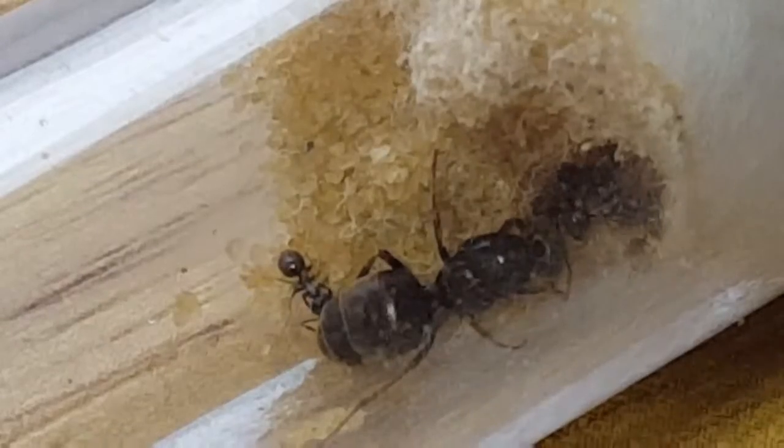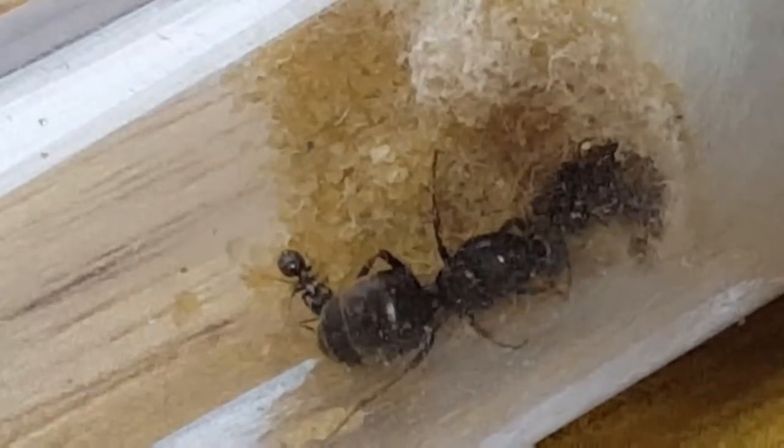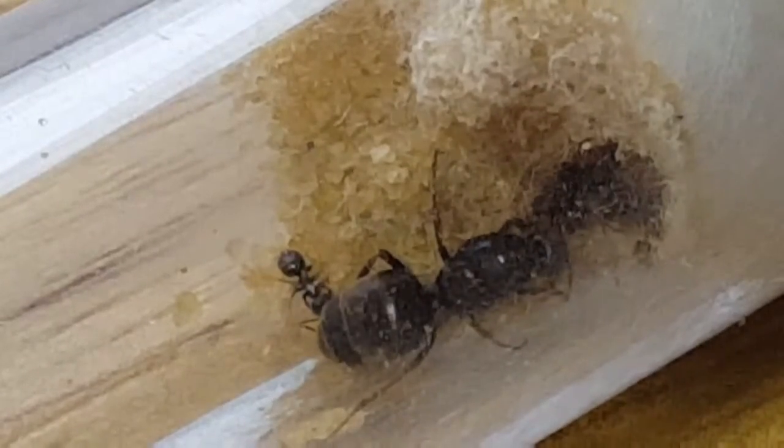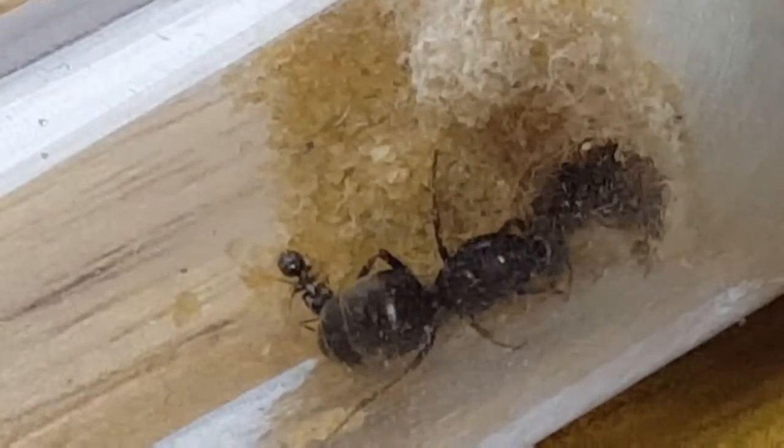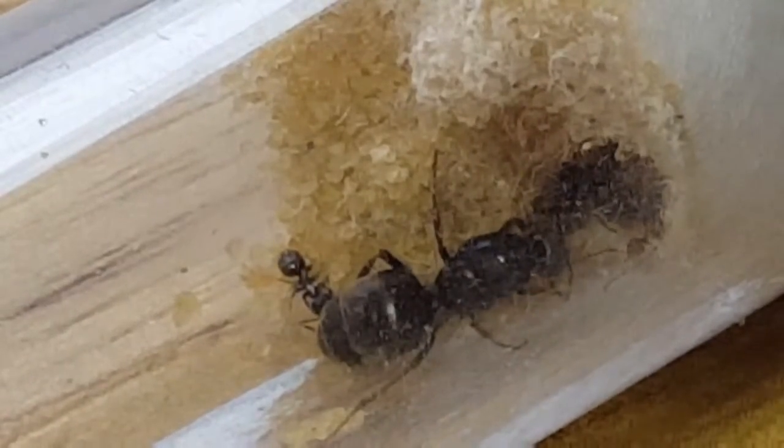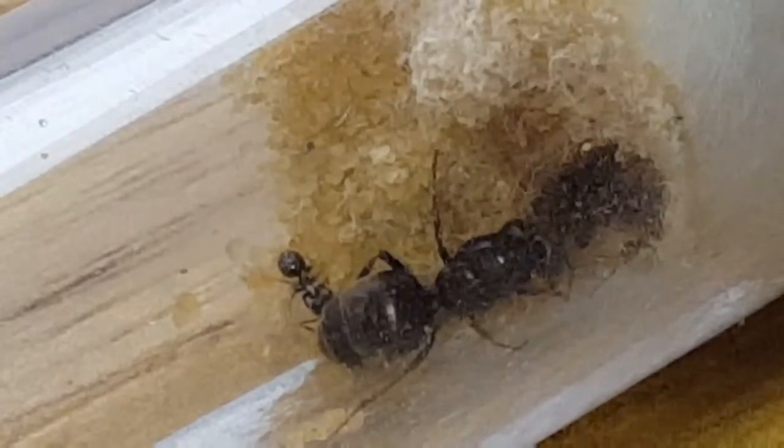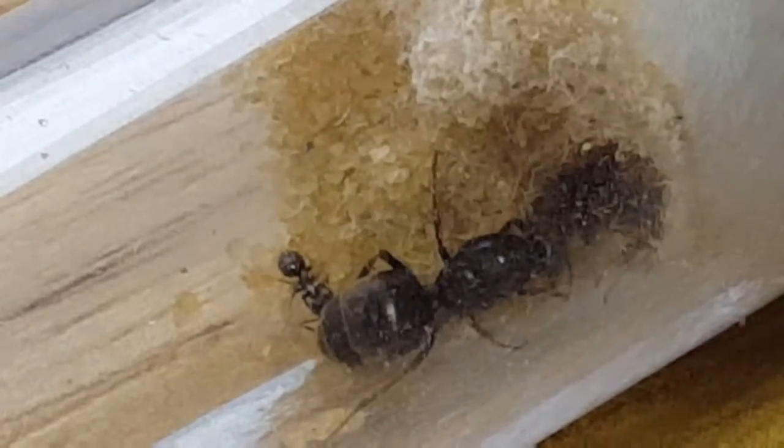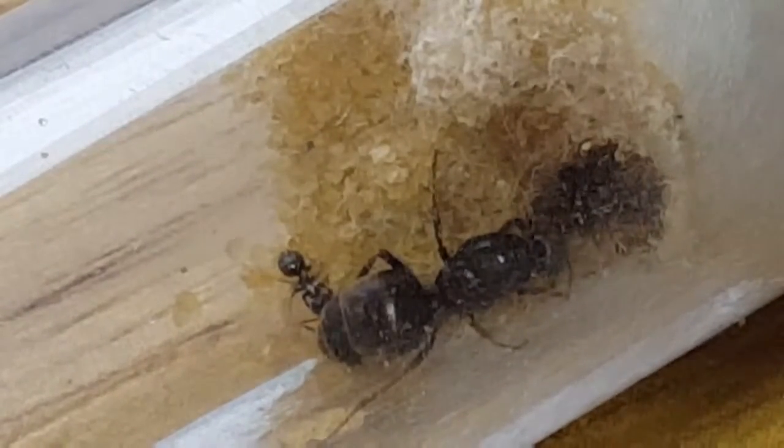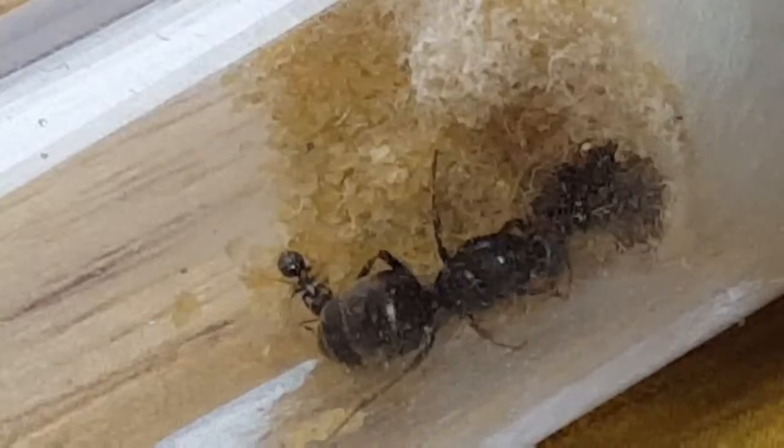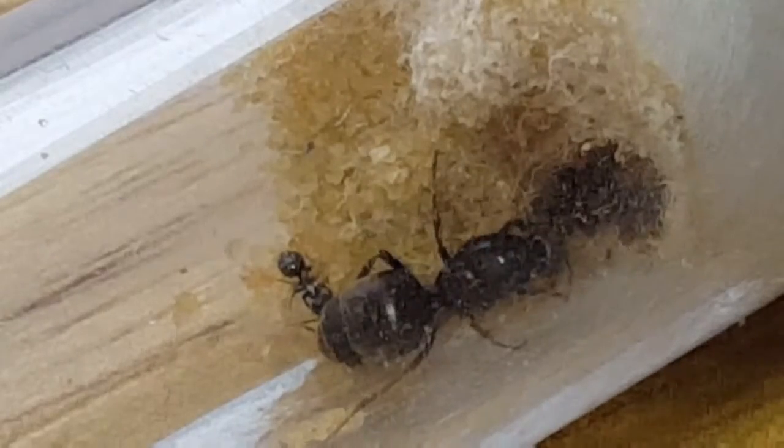So I've moved them back into their test tube but I kept their sand thing because they seemed to have been going and digging little tunnels with it, so I was quite happy to leave that there.